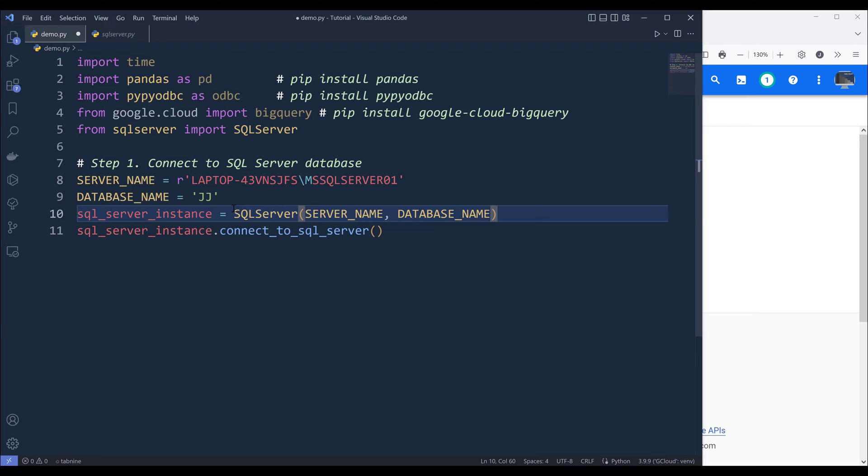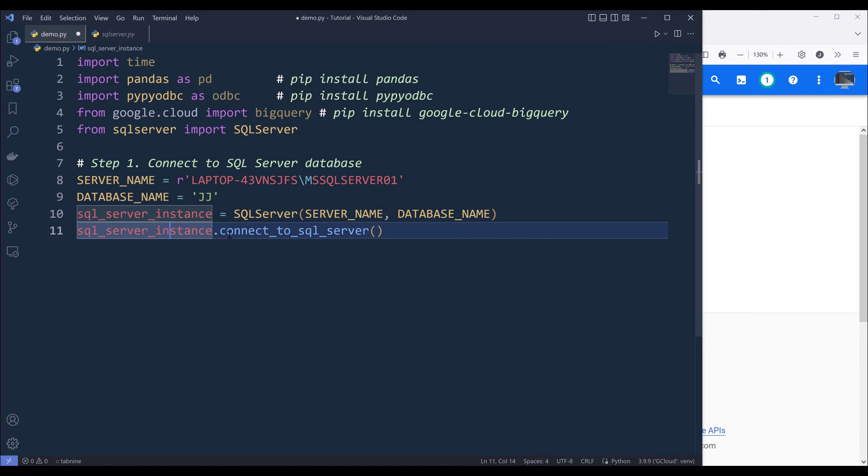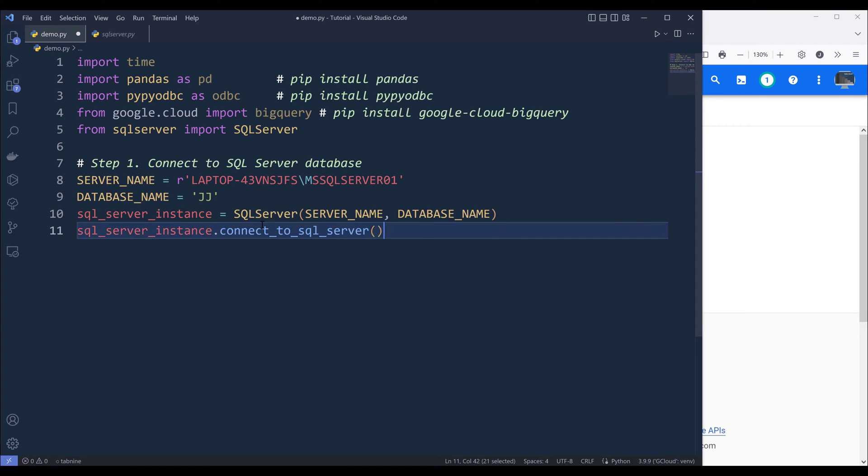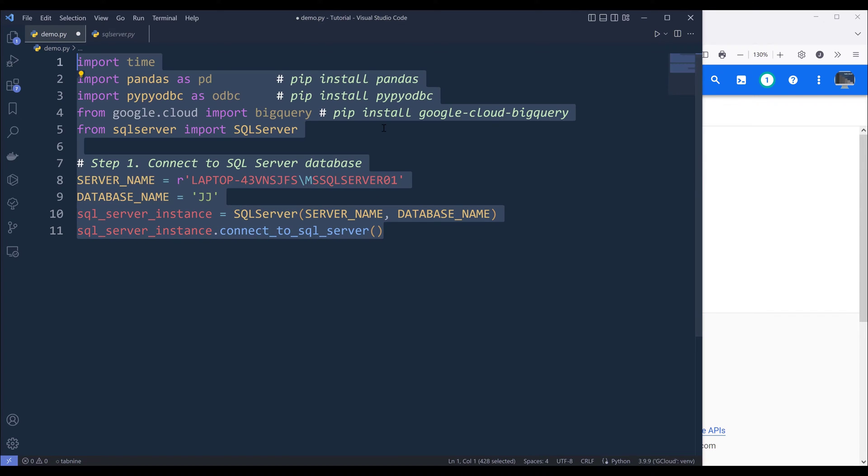And I'll name the object as SQL server instance. Now from the SQL server instance object, we can call the connect to SQL server method to make the connection. So let me go ahead and run this code block.